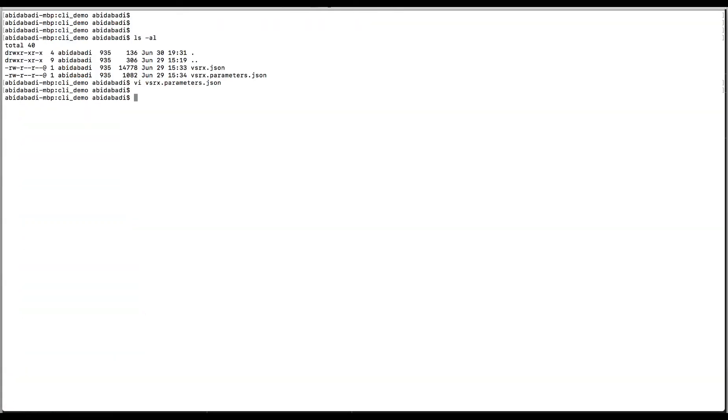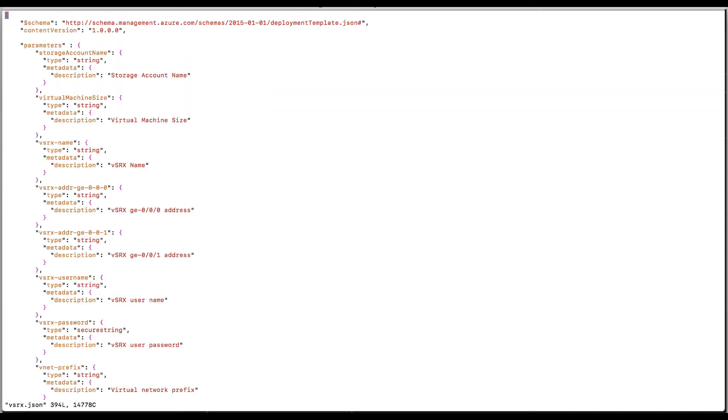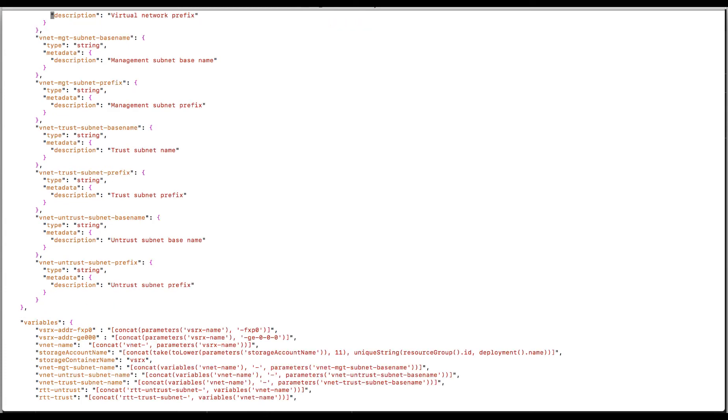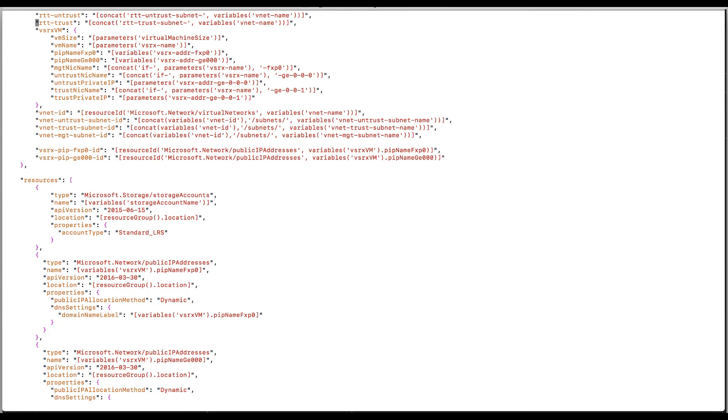The second file that I need is the main template file, which creates all of the necessary resources. Parameters defined in the parameters file are passed here. In this section, I describe resources that I need to create based on the topology shown earlier in this video.